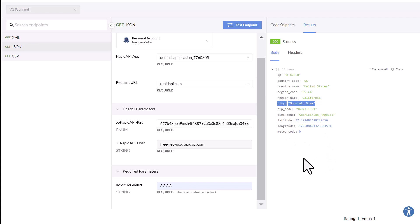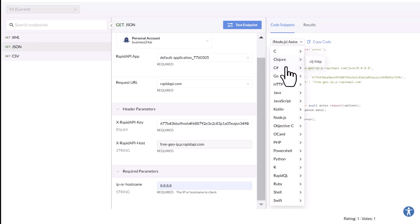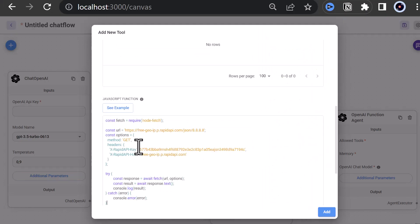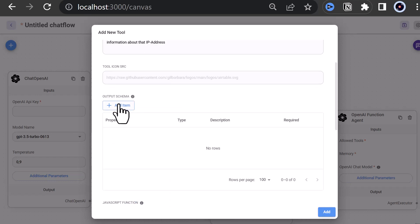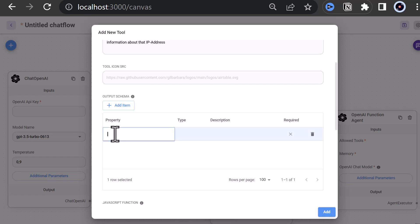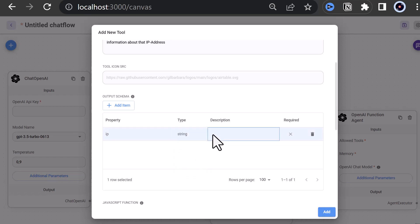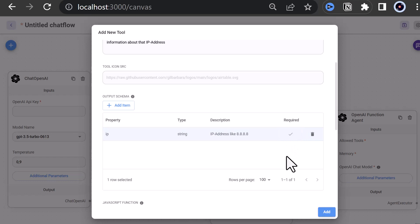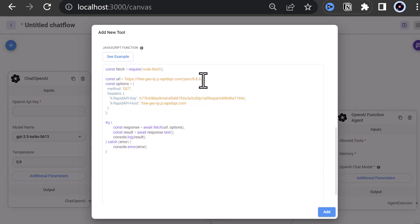To integrate the API in our code, we go to code snippet. Here we can choose between many languages and sometimes different approaches. We are using FlowWise, so we use Node.js and choose fetch and copy the code. Back in FlowWise, we paste the code into the JavaScript function box, but we need to make some adjustments. First, we need to configure the required parameter IP, which we define in the output schema. It can be of type string, and we give it a description like 'IP address like 8.8.8.8' and define it as a required parameter. To use the parameter in our script, we have to reference it as $IP. So we remove the hard-coded IP and add our parameter $IP to the URL string with a plus sign.